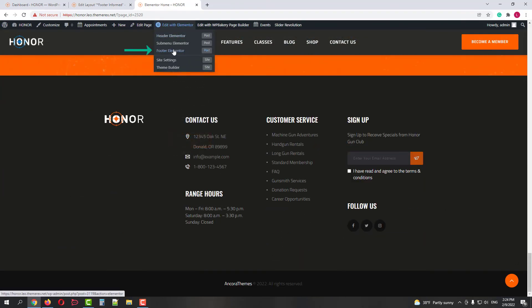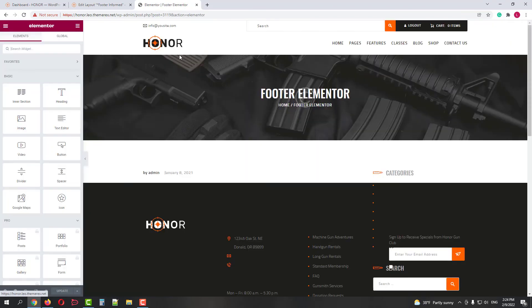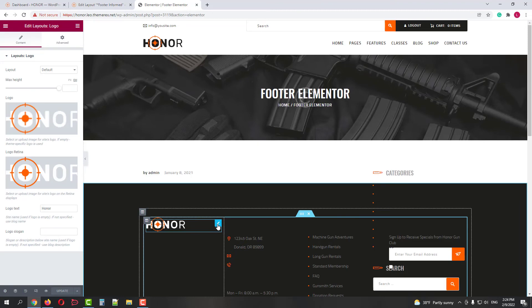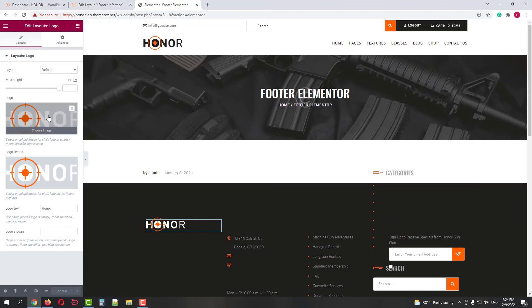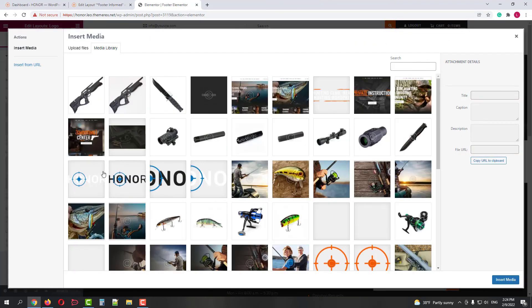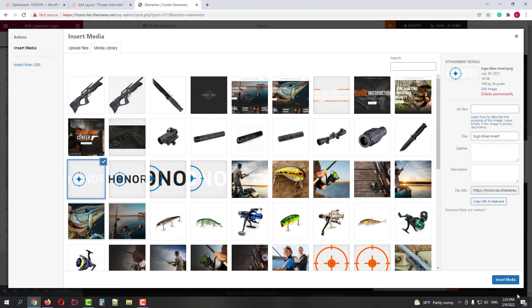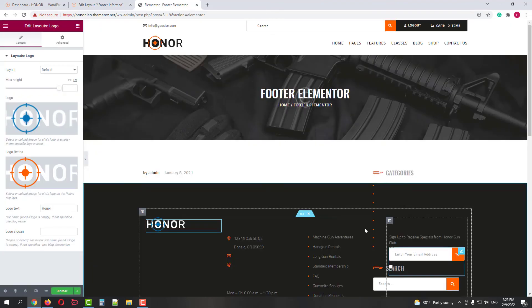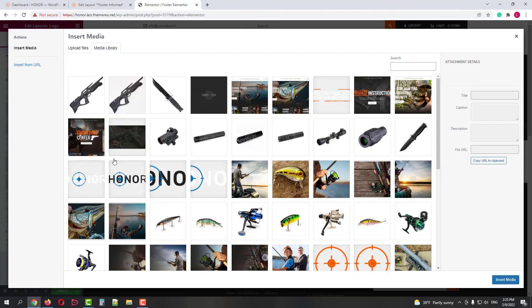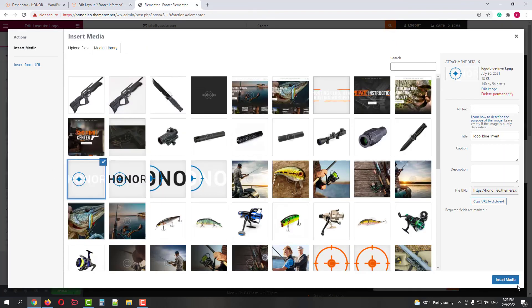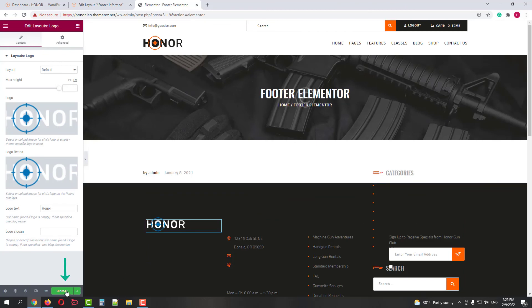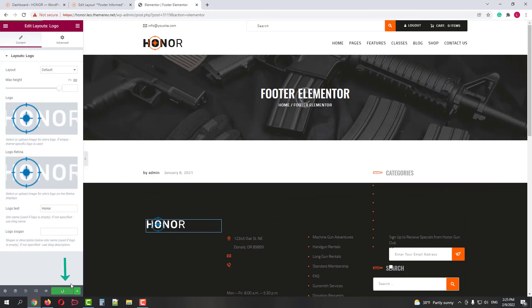So again go to Edit with Elementor and choose Footer Elementor editor this time. The process is pretty much the same again. Click on the pencil icon and change the logo for regular displays and for Retina version as well. Then click on the Update button to save the changes.